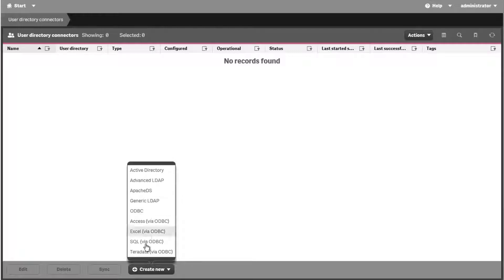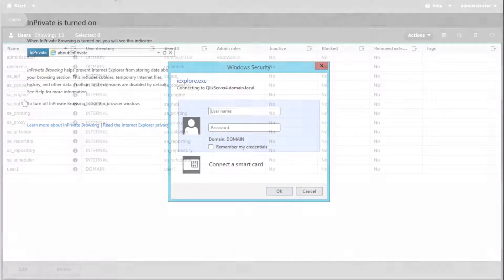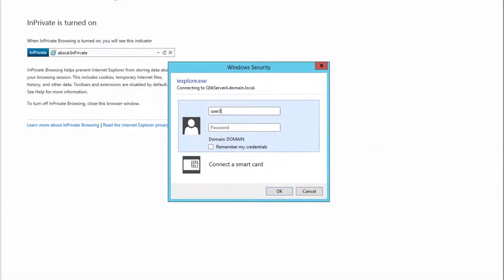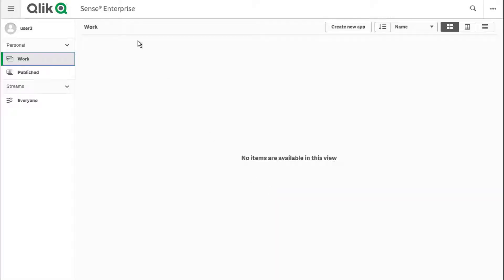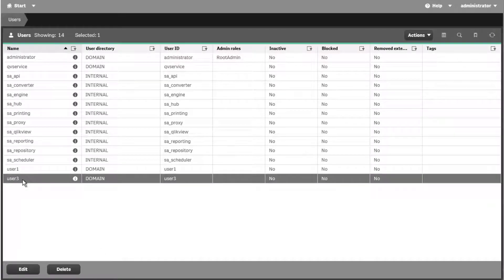When creating a UDC, the default behavior is to only synchronize data for existing users. Users are added to the Qlik Sense database dynamically as they use their credentials or are authenticated via SSO when accessing the Hub or QMC.